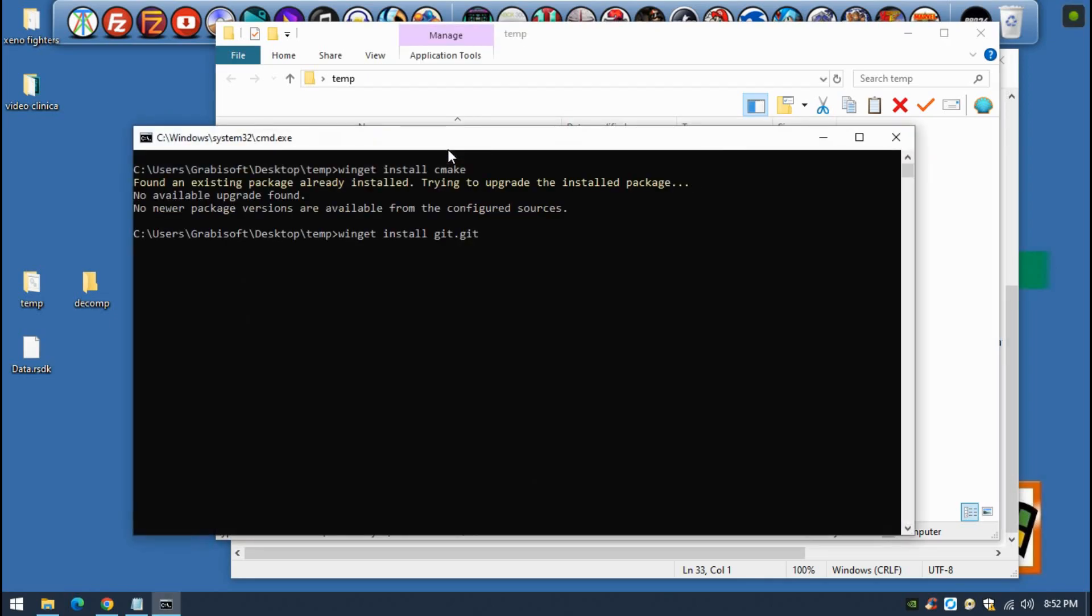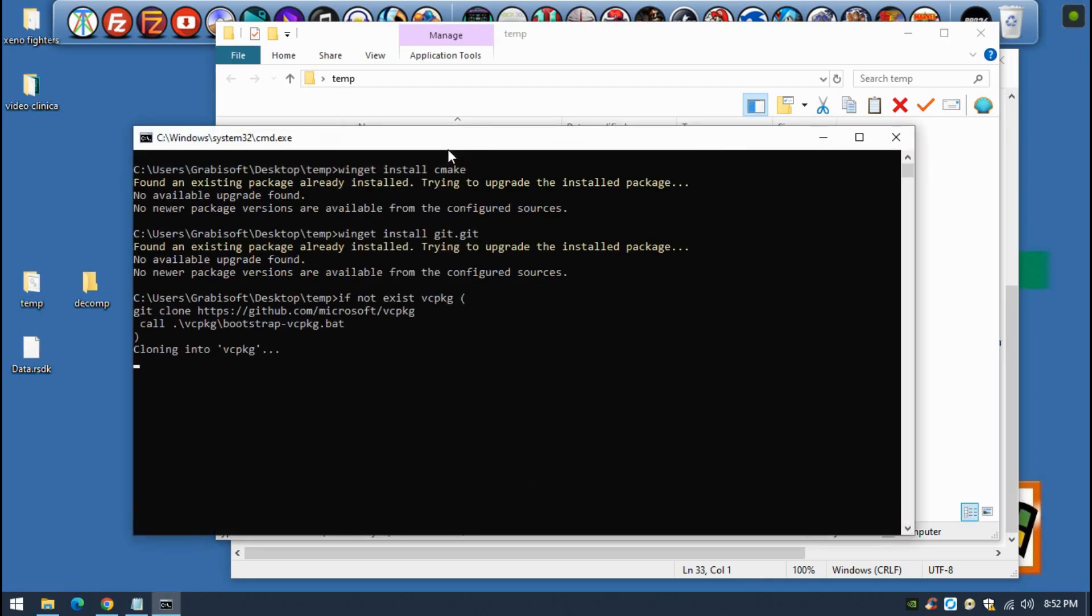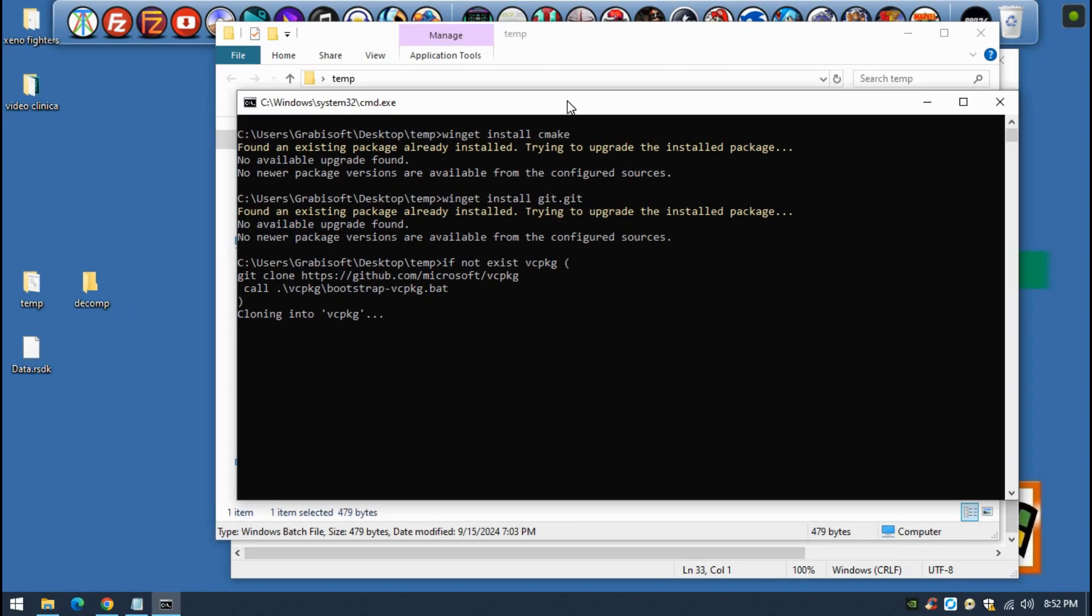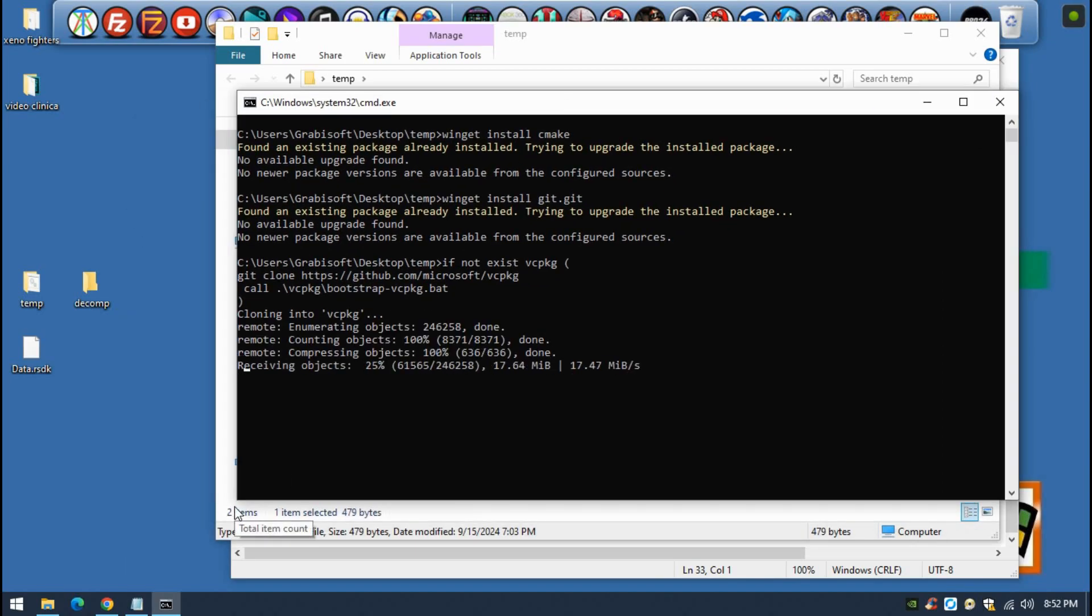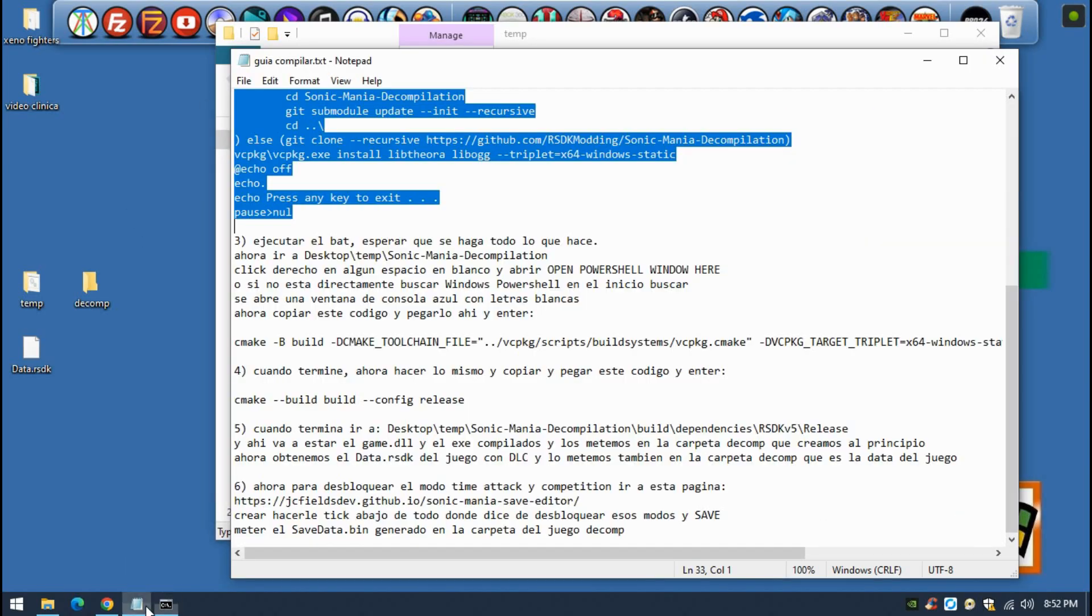All you have to do is now execute this batch file. You just have to wait until this is done. It will start doing a bunch of stuff, so don't worry. It's going to take some time, so we have to wait until this is done.